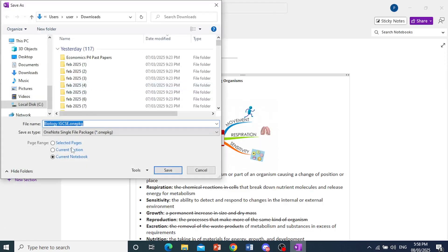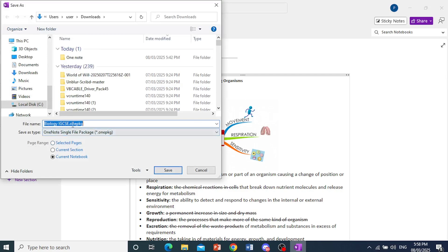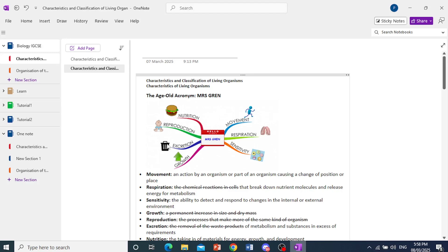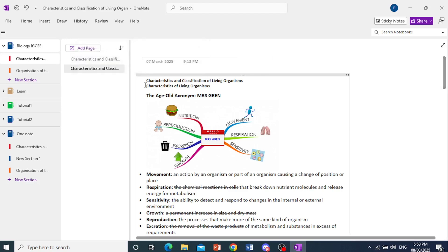Here, we'll export it to my PC under Downloads. That is fine. Make sure Current Notebook is selected, then click on Save. It's packing it and saving it to my PC.